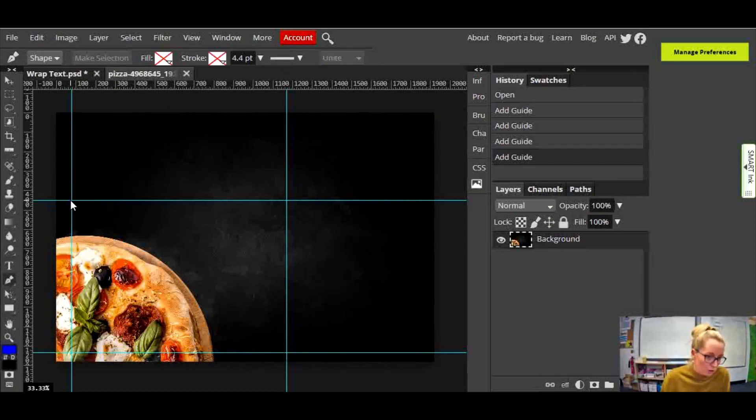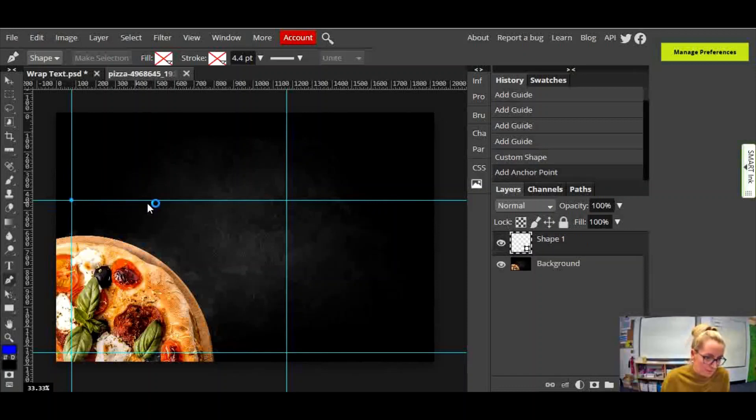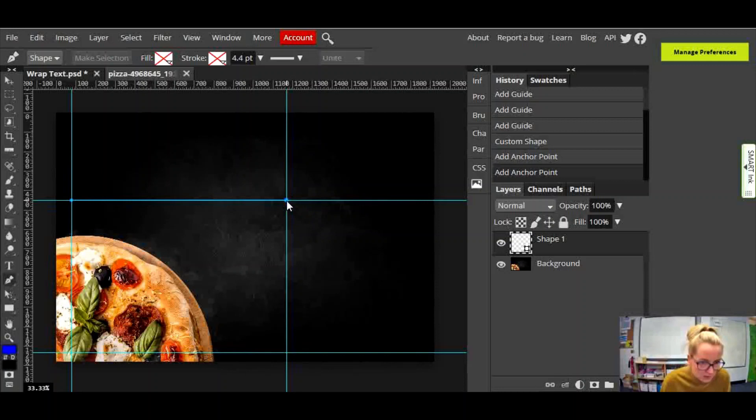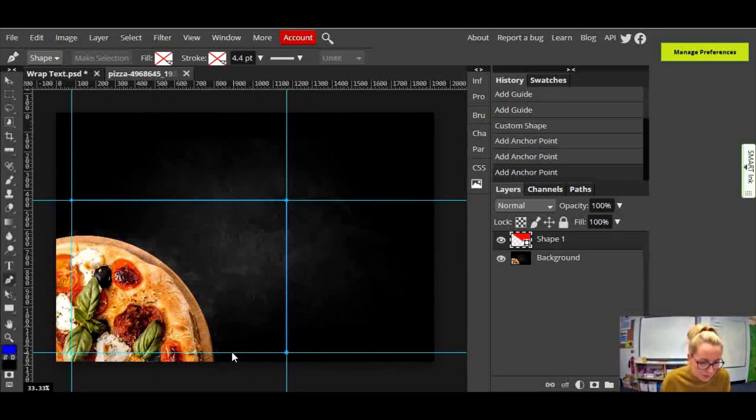And I'm going to select it and I'm going to start on that point of that intersection there. So I'm going to click, then I'm going to go over to this intersection point and click on that point. Then I'm going to go down to here and click on that point. Then I'm going to go across here and click there.